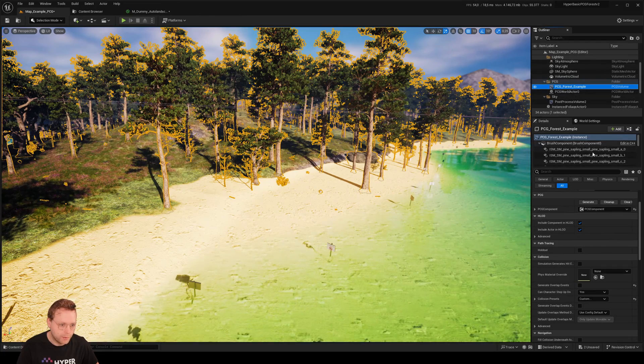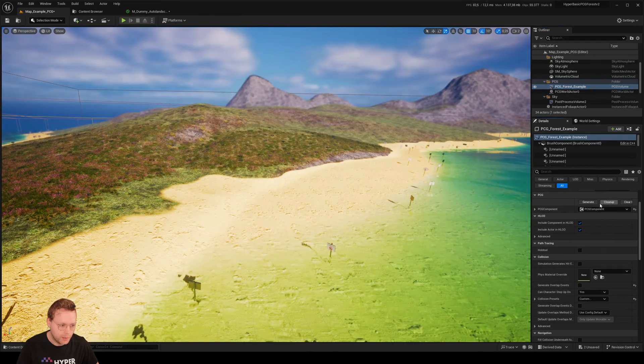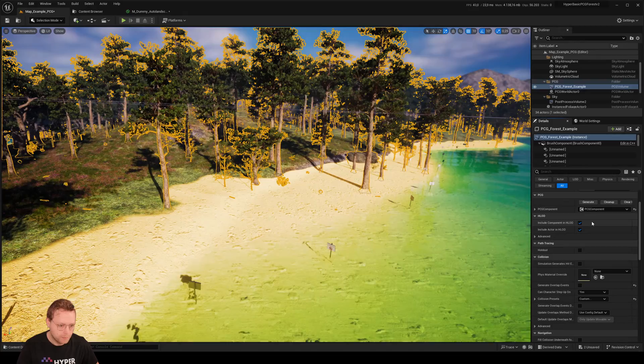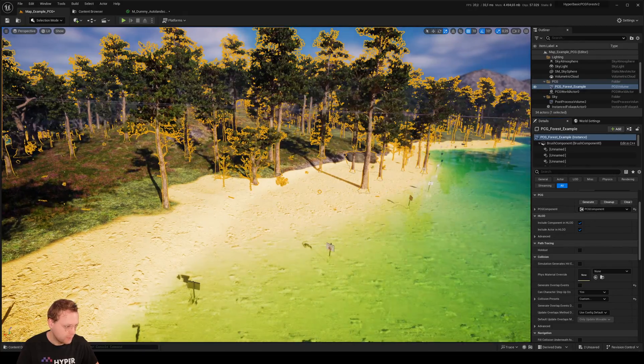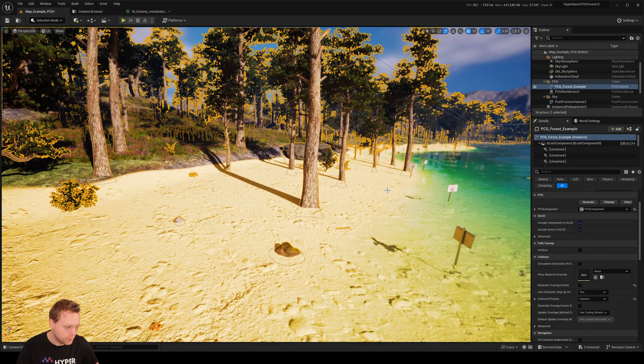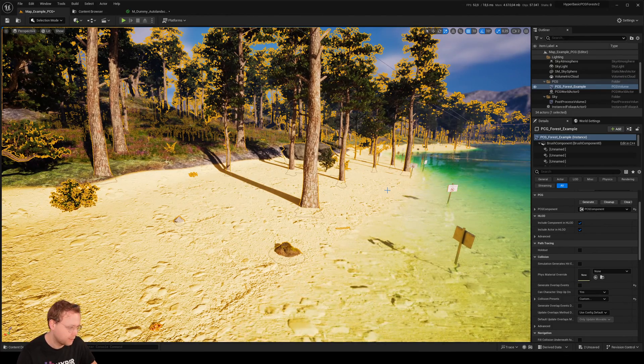I can click on this. For example, click on clean up and then regenerate. Clean up and generate. And now you see it still doesn't work. So how can we fix that?